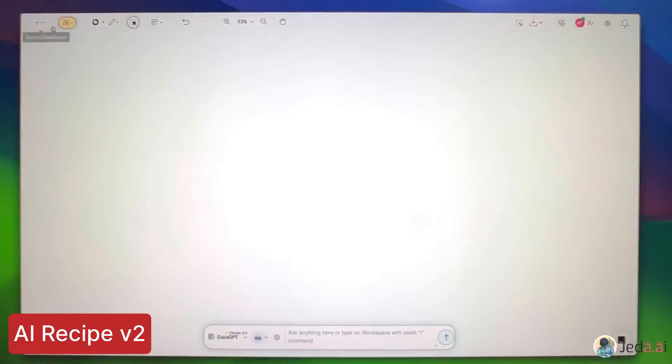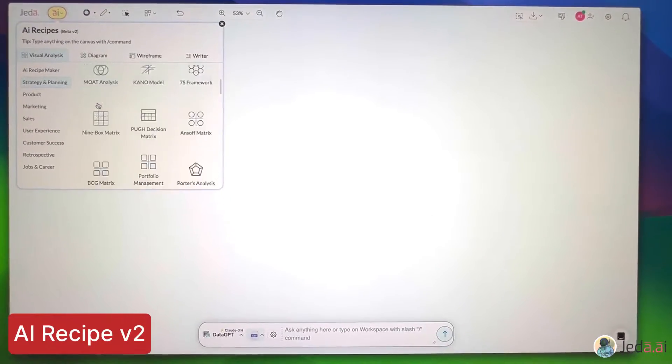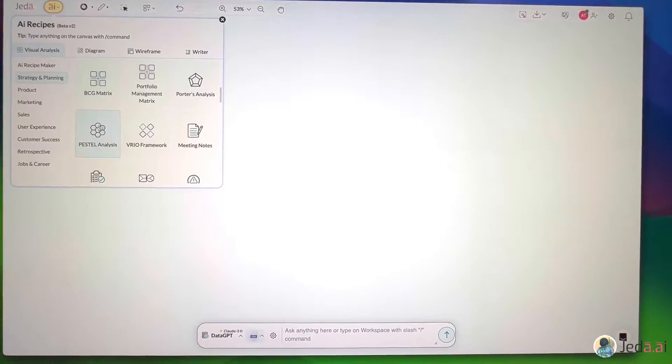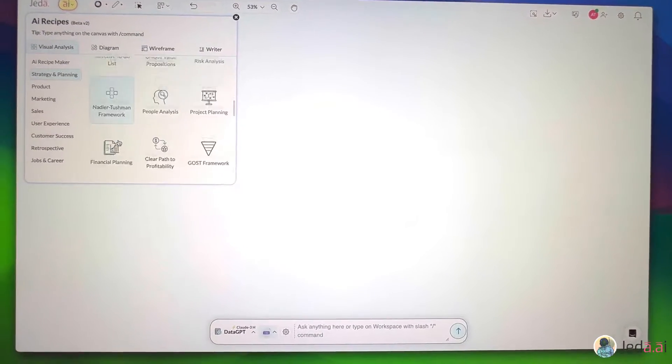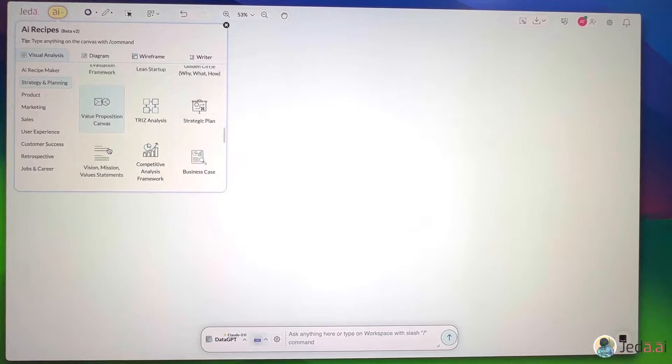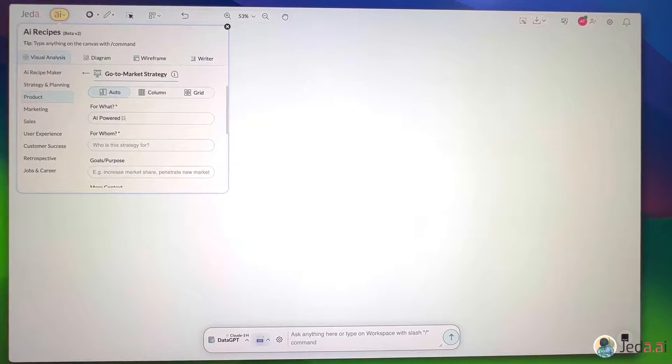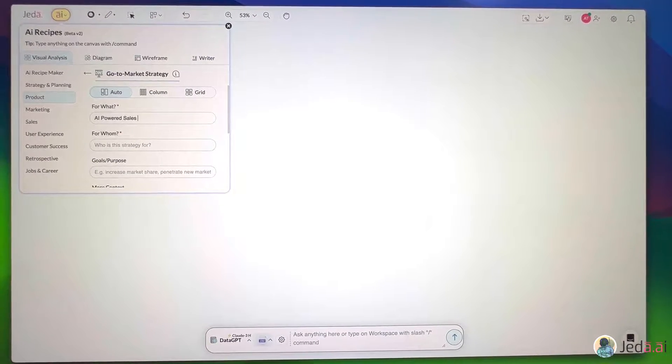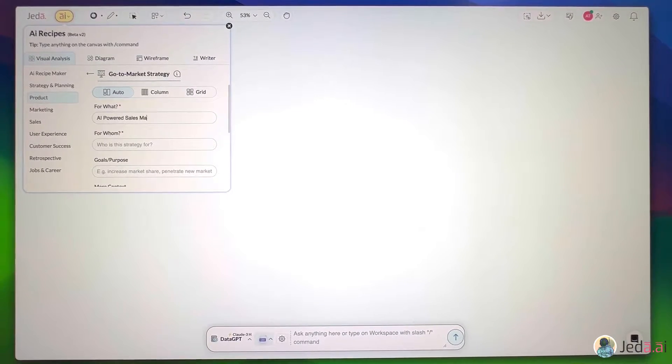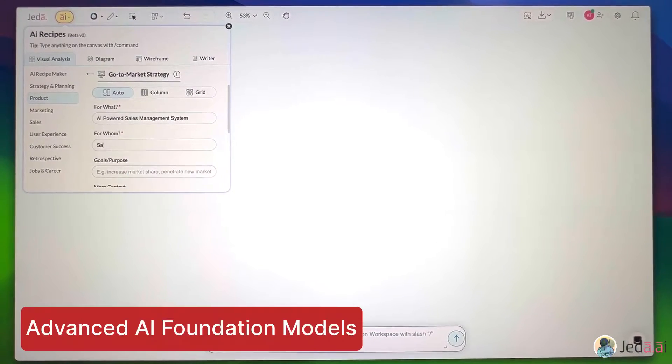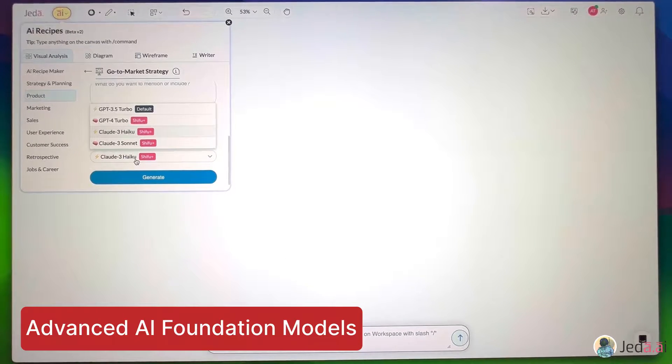Hi! Jada AI has just dropped a massive update. Let's check out what's new. New AI Recipe Beta 2 offers a vast array of strategic analyses and methods. Let's try the go-to-market strategy.